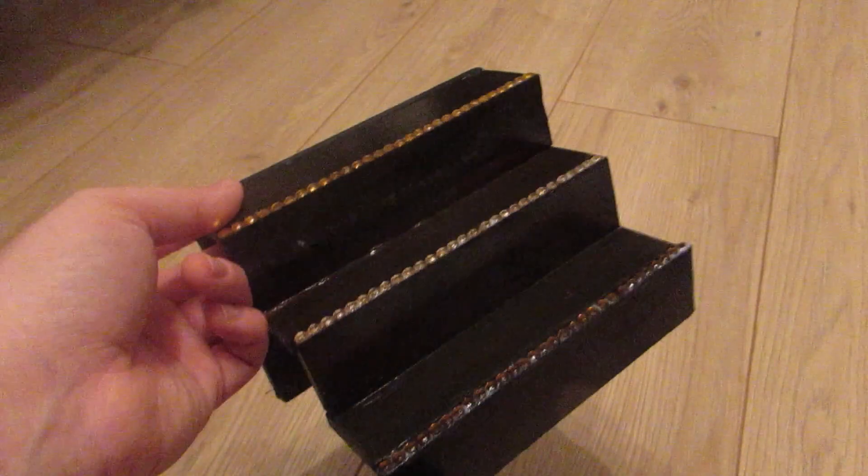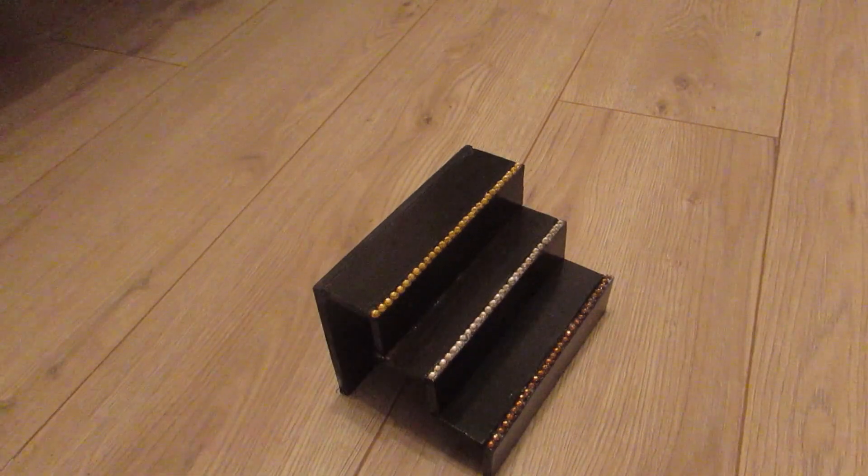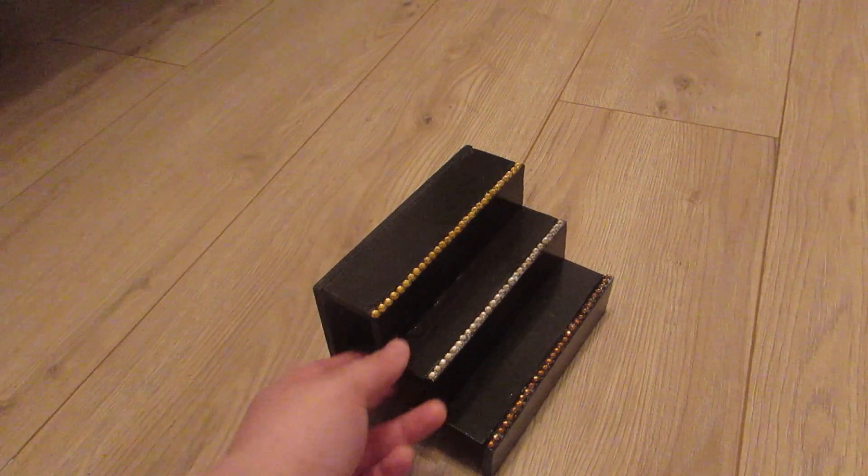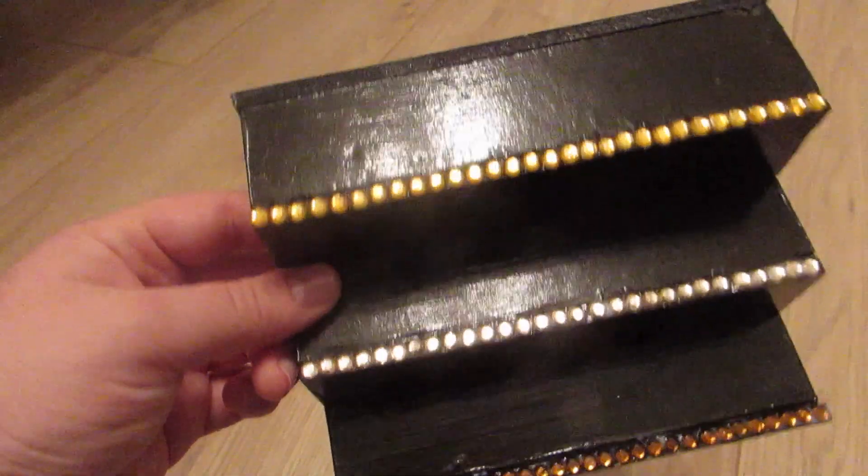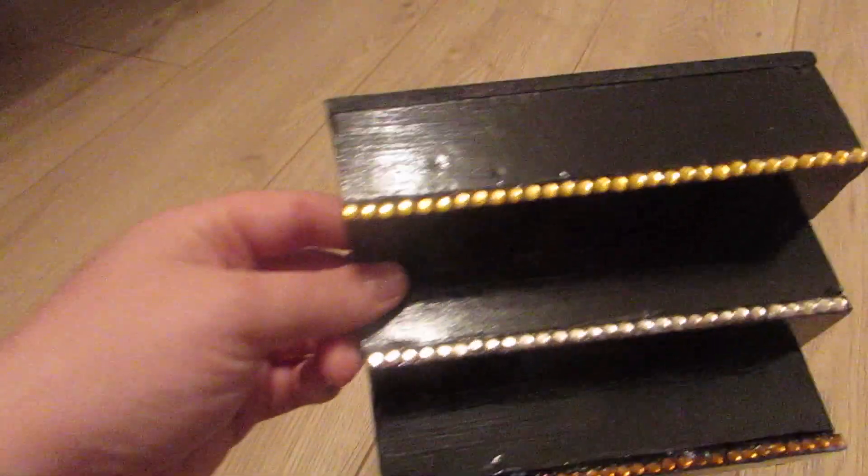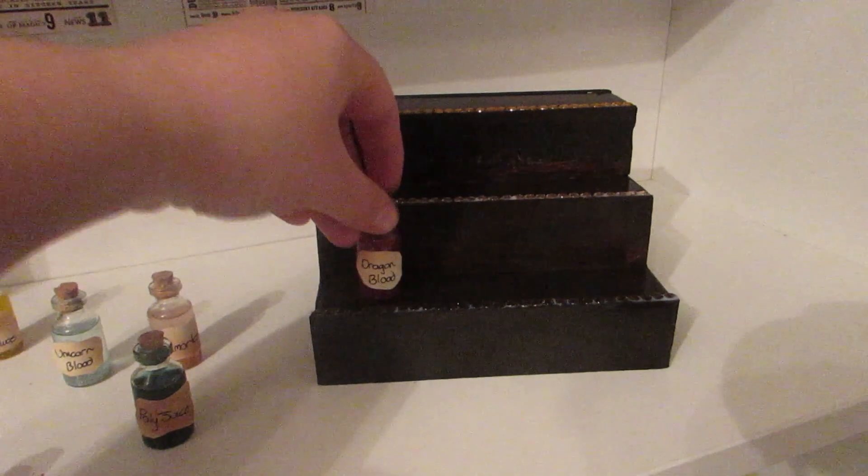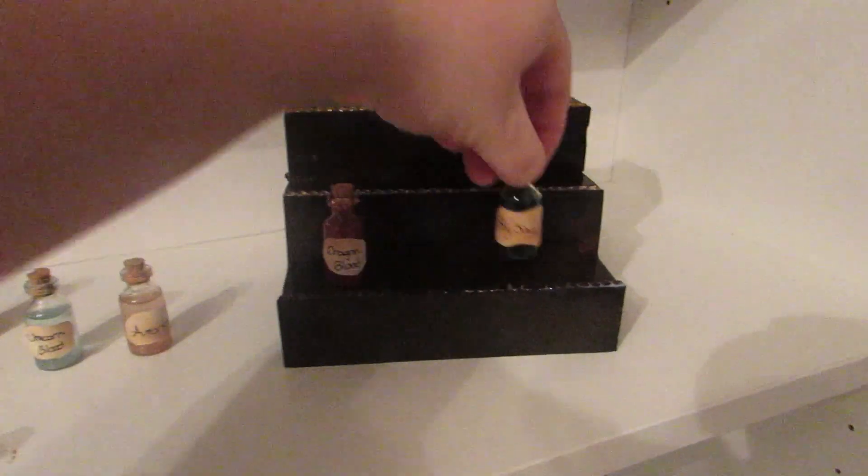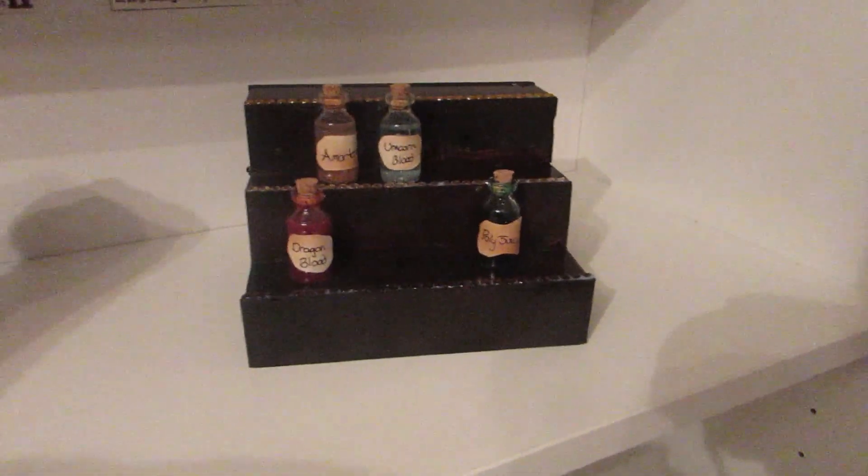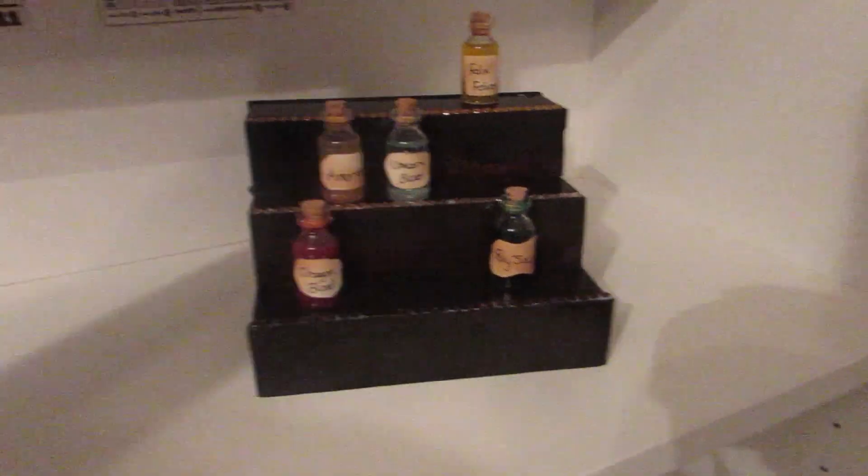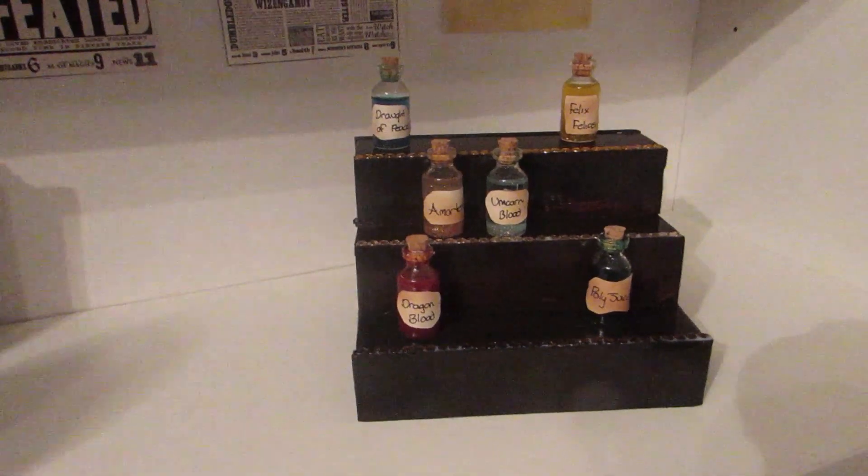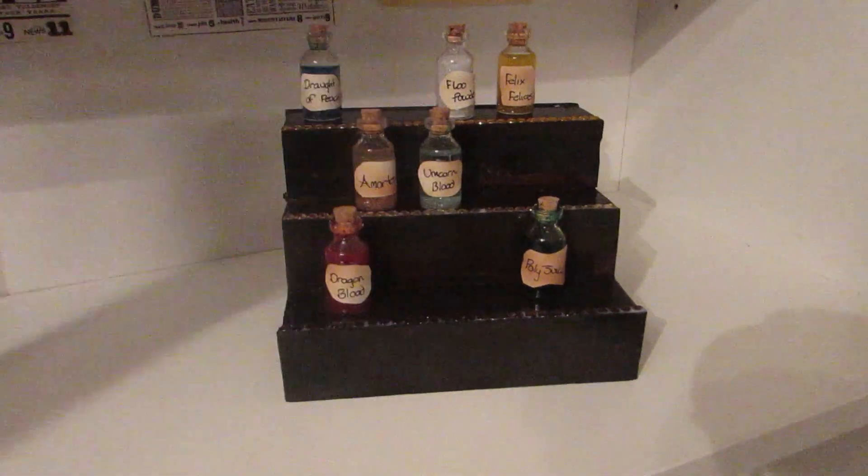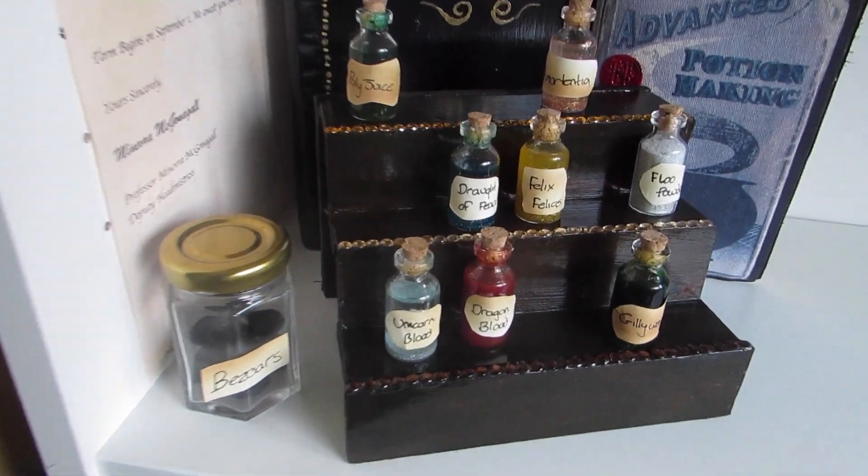Once I'd finished covering it I just let it completely dry and here it is finished. I really love it, it looks really cool, it looks quite realistic and it was so cheap and easy to make. It displays my potions really well and looks like a really cool addition to my DIY Harry Potter shelf.